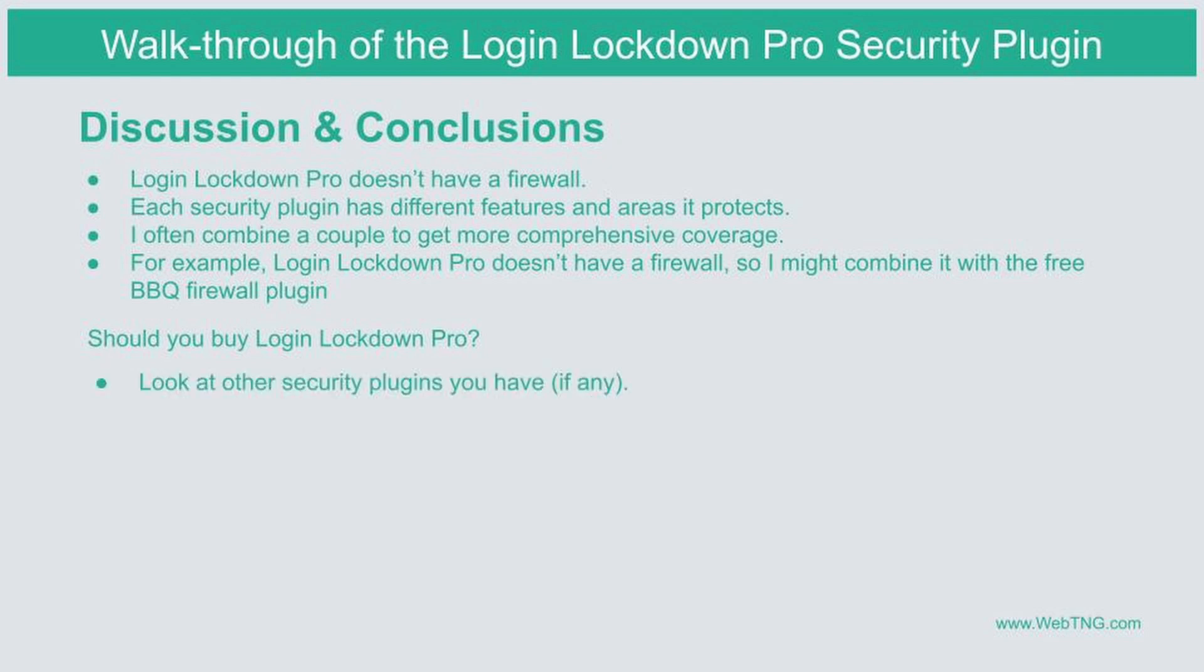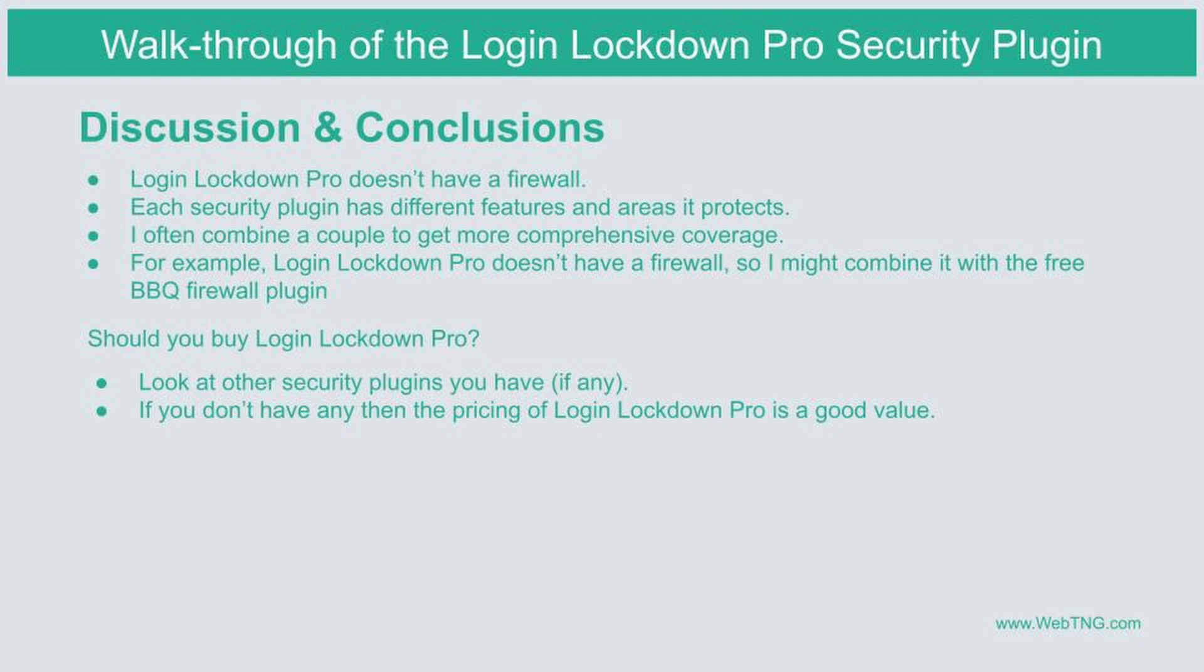I would take a look at the other security plugins you own if you have any. If you don't own other security plugins, then the pricing right now is pretty good. So it's a chance to buy one when it's first released before the pricing increases.